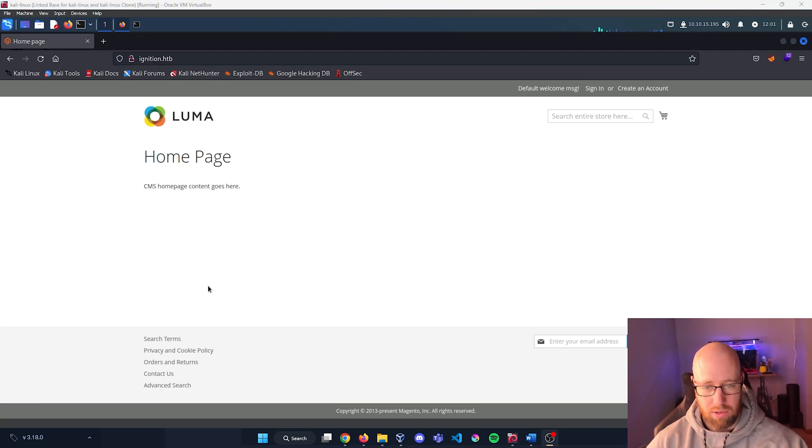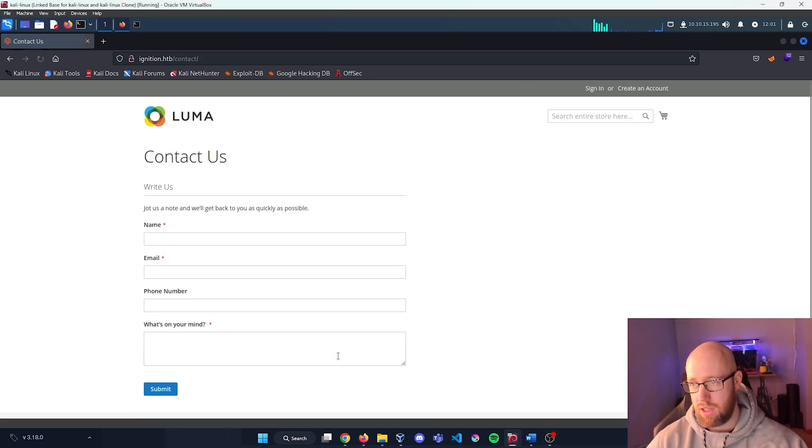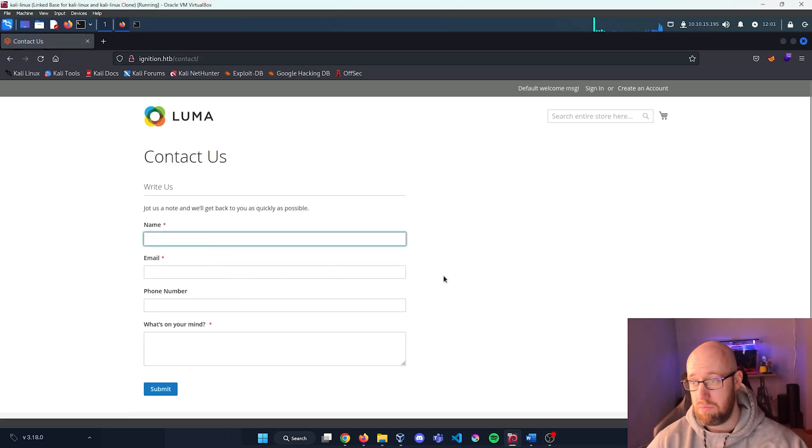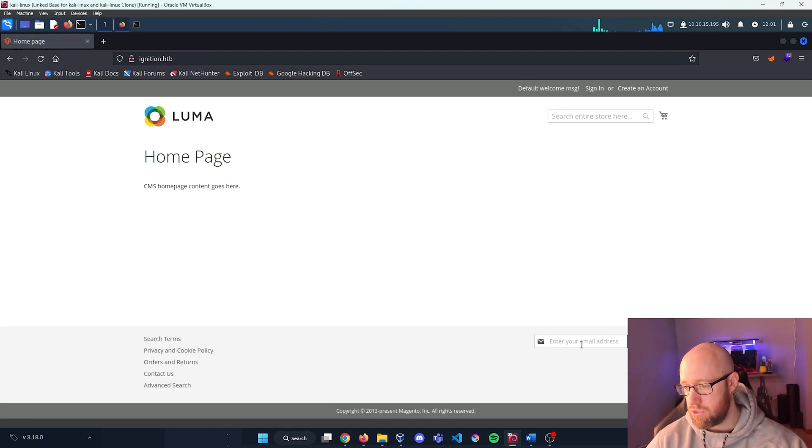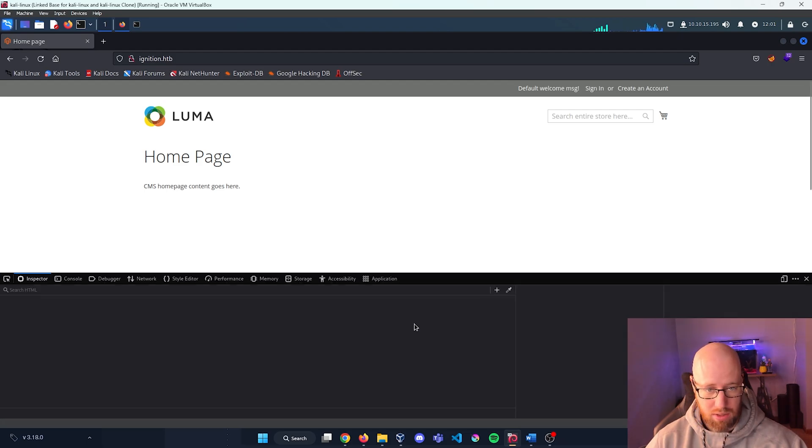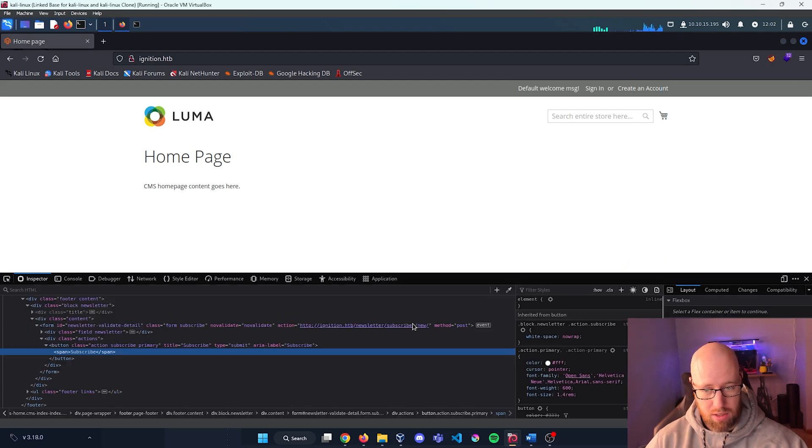Taking a look around here, there's nothing particularly interesting. There's a contact us page we may be able to exploit down the line. We just have a simple search bar.